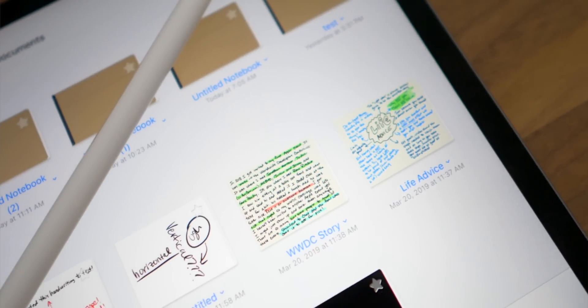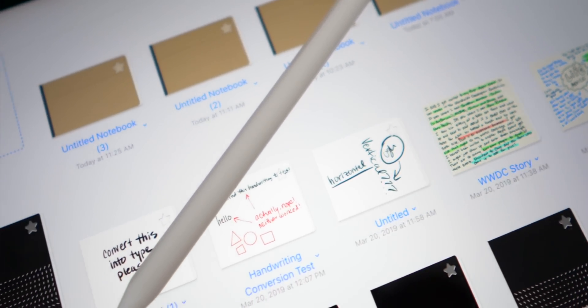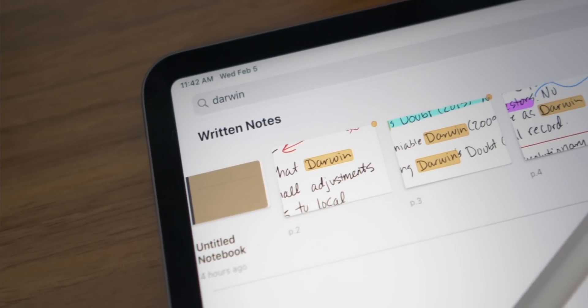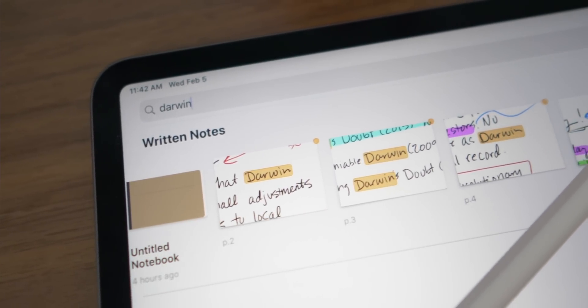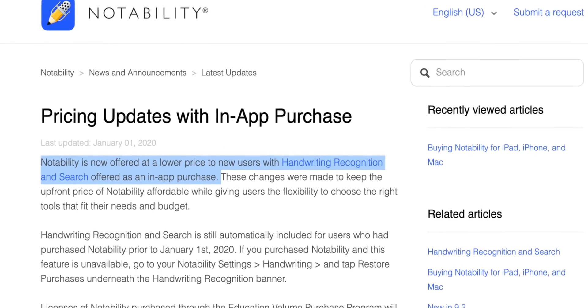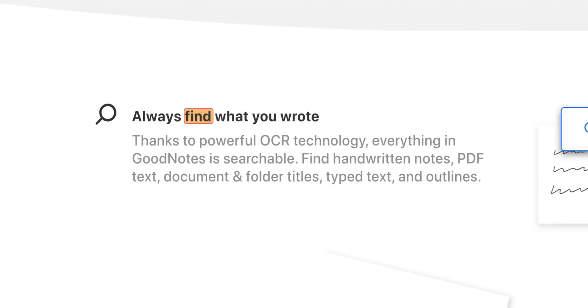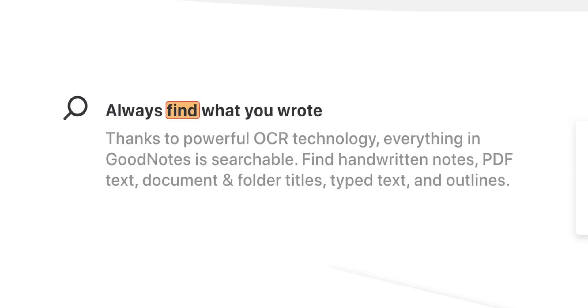Before you decide which app to buy, think into the future — when you've built up a huge library of notes and need to find and access information in those notes. Search is very important. I prefer how search works in GoodNotes over Notability because GoodNotes immediately found the handwritten text I was searching for, whereas Notability was only searching through titles and meta info. Search is something GoodNotes really promotes on their website, and it's easy to see why.